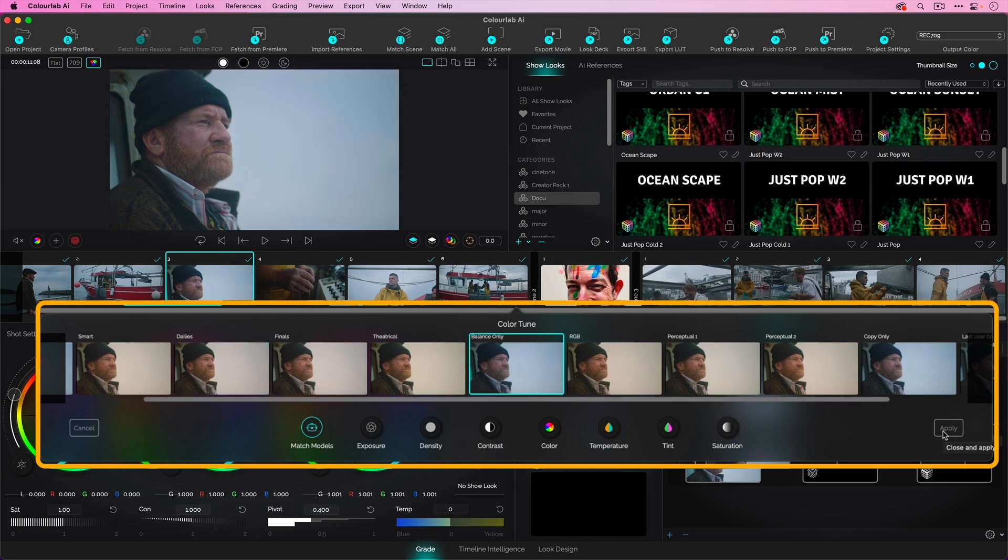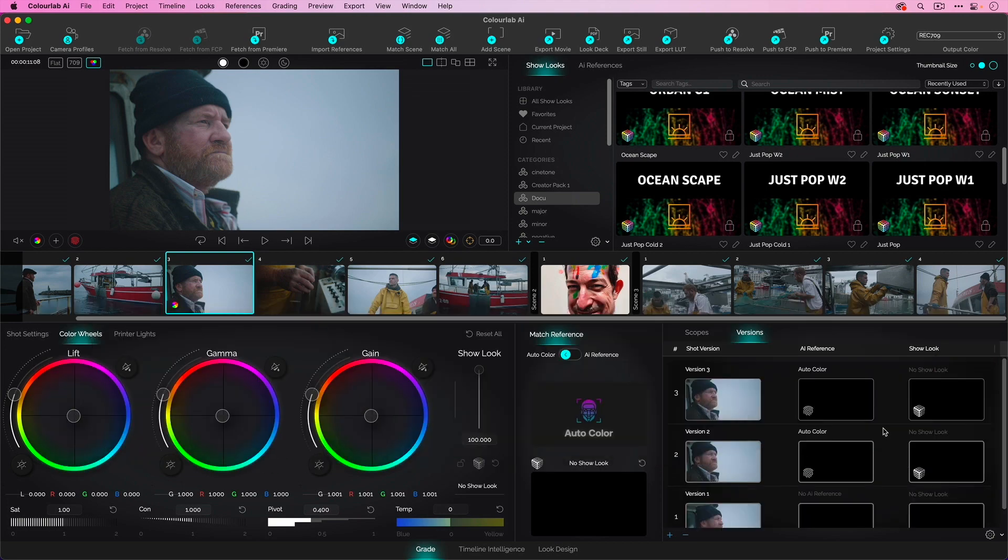Right now, I want to encourage you to pick whichever one you feel represents the imagery the best. You'll note that me making a choice created a new version. I'll do that once or twice more.